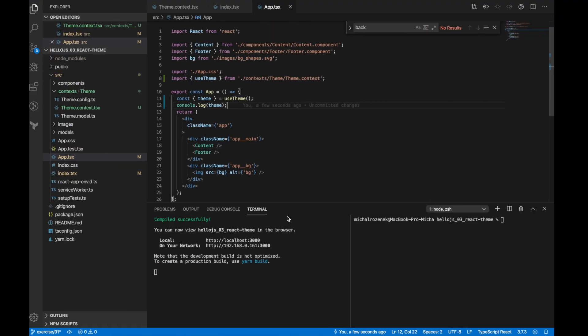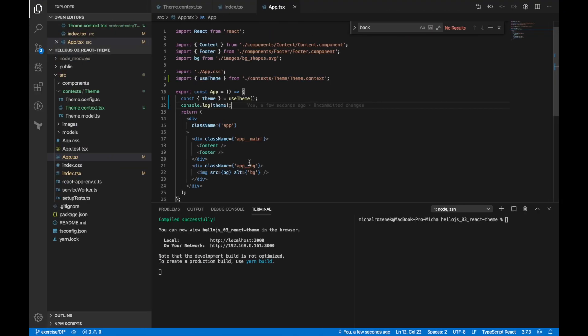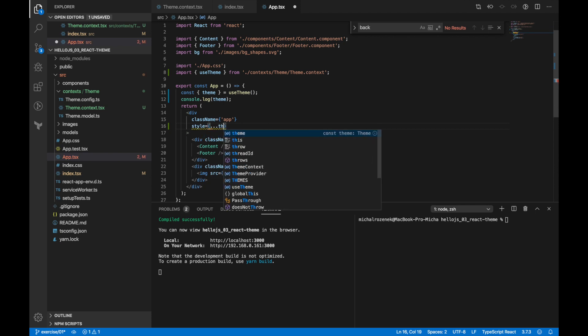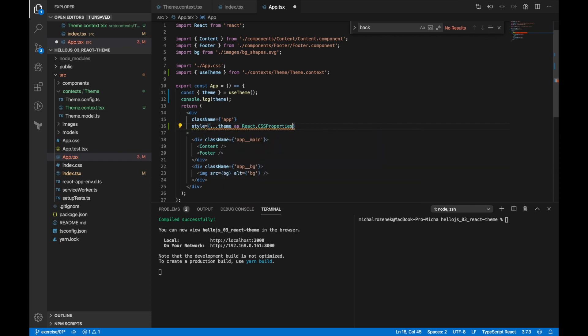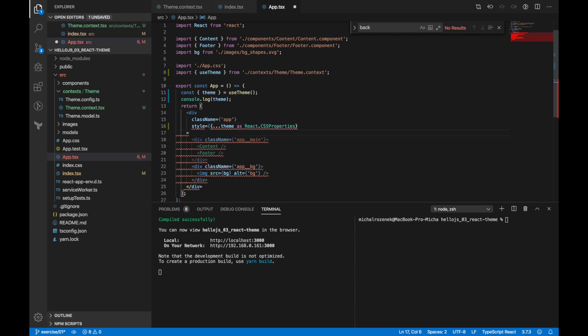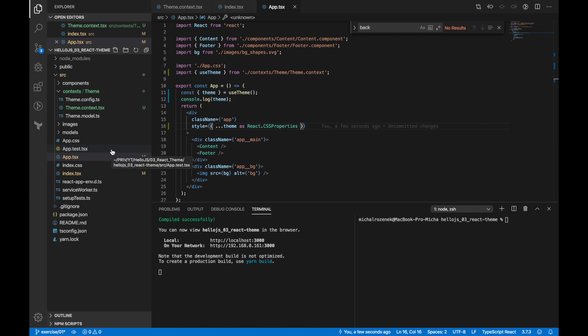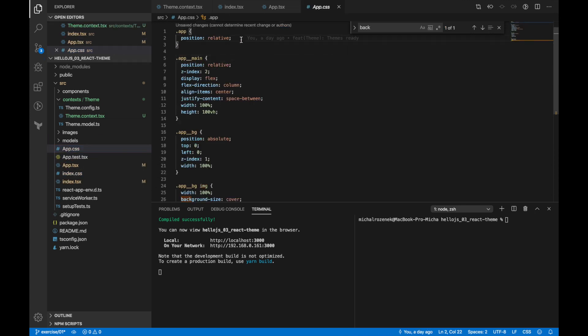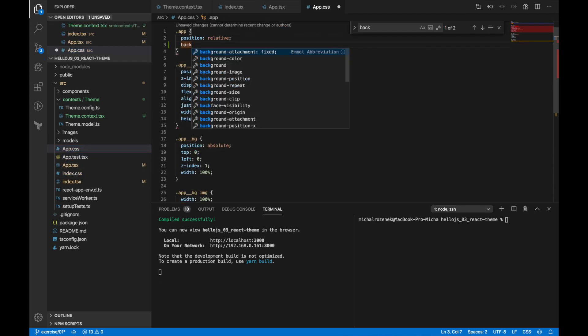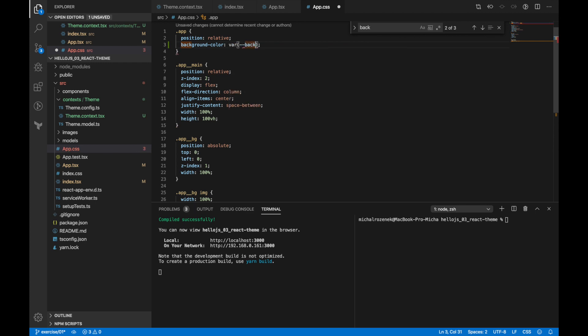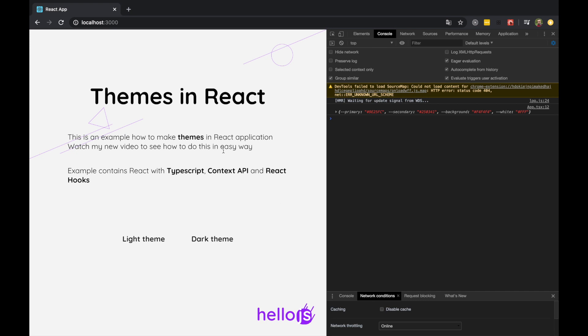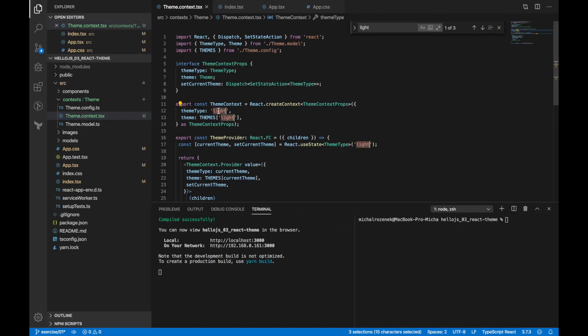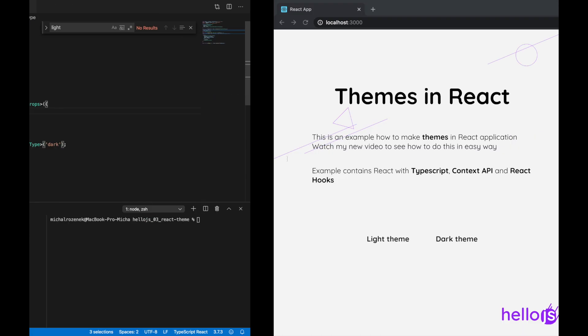Now we can use our theme object from theme context and pass it to the style property of the element which is highest in the hierarchy of components wrapped by theme provider. And now you can use our colors in CSS files. This is really powerful because CSS variables cascade downwards, so you can use it or even override it in any child component. Okay, check if it works.